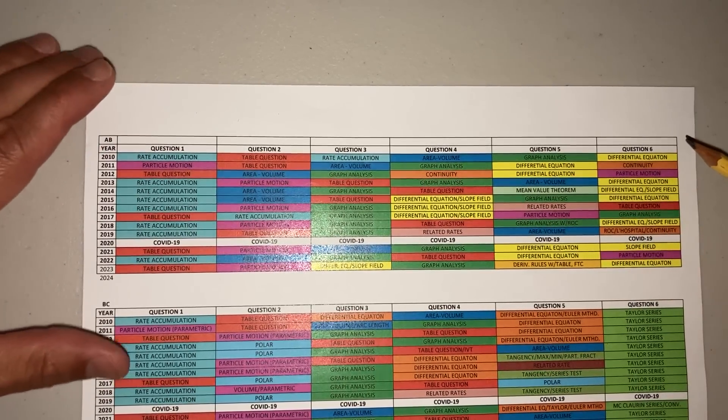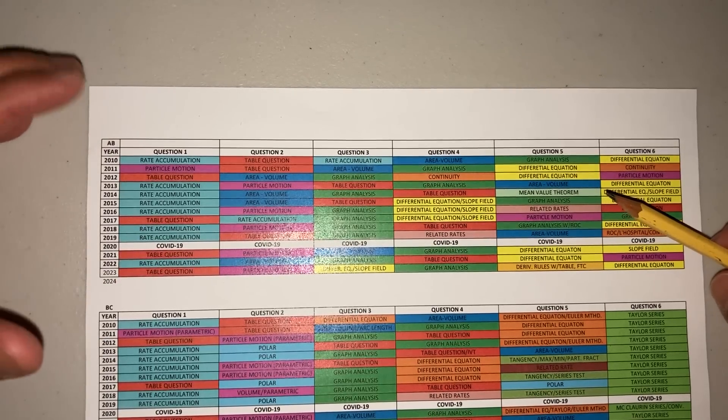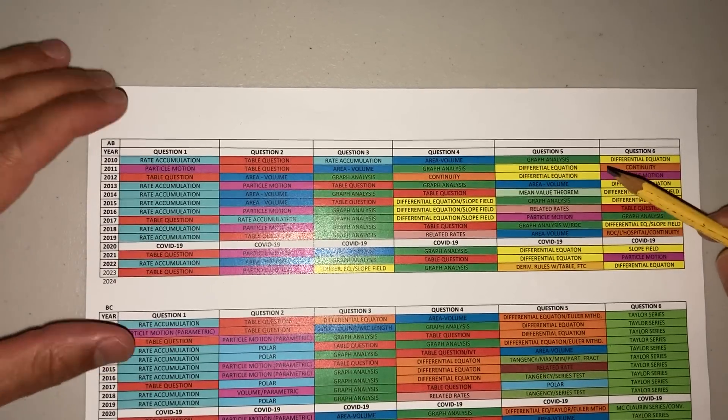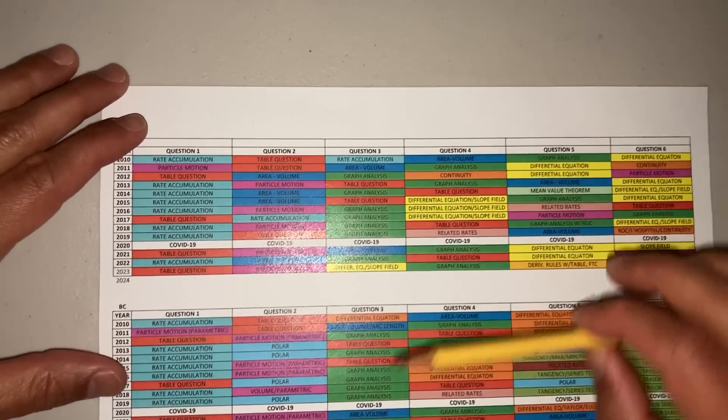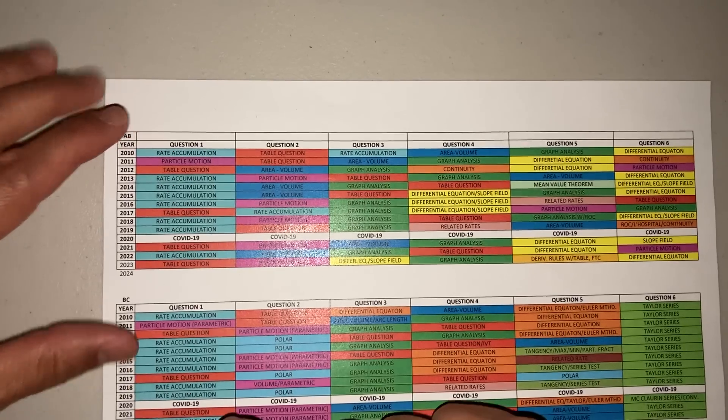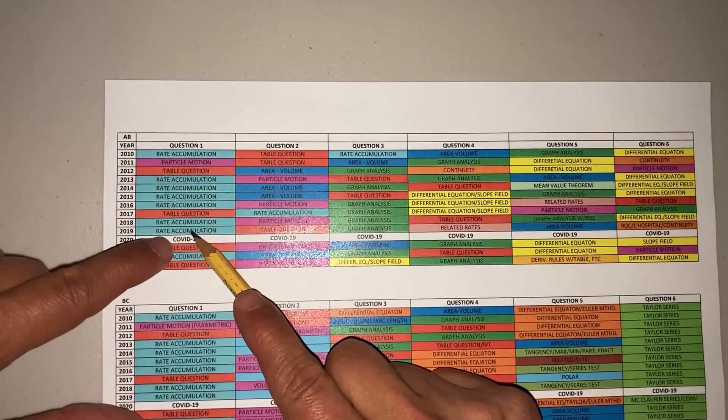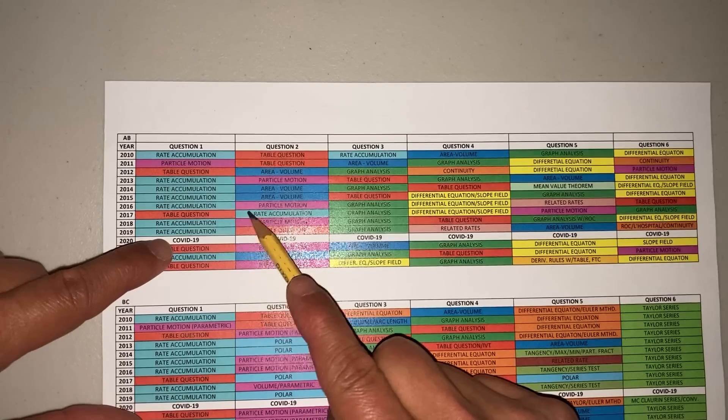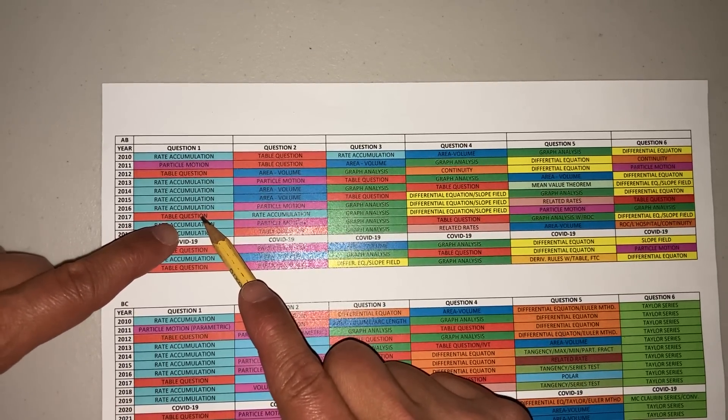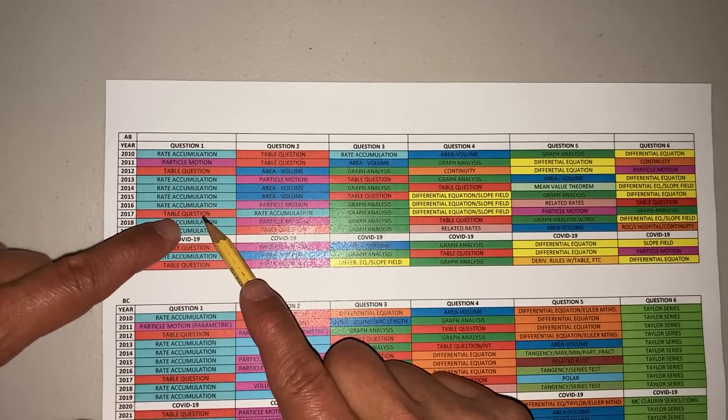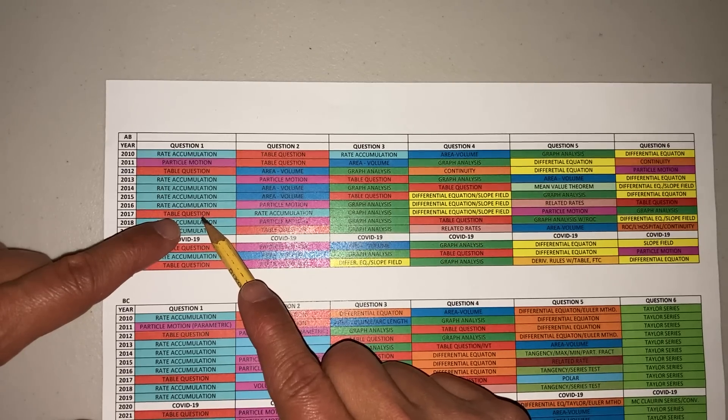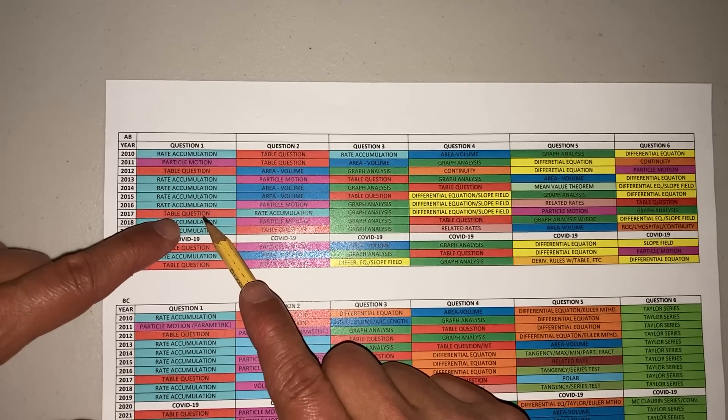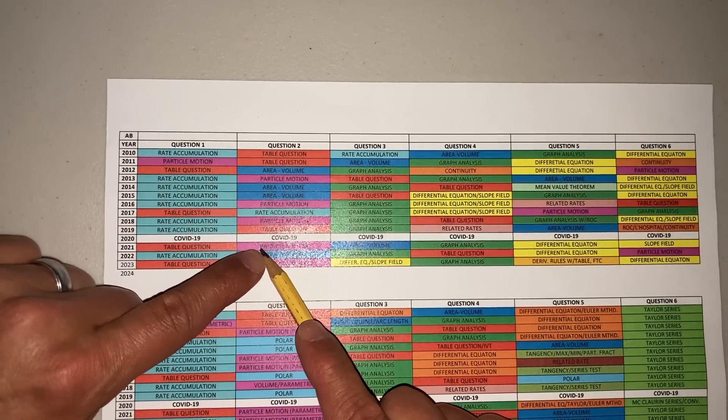For those of you in AB, this is all fairly new to you. Basically, there are six types of questions you're going to get: rate accumulation, where something goes in and something goes out; table questions, referring to those questions where you have a Riemann sum, they'll ask you for left hand or right hand, maybe the average value of something.